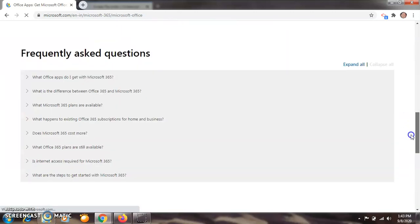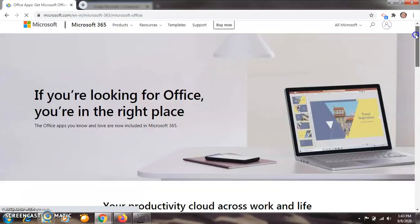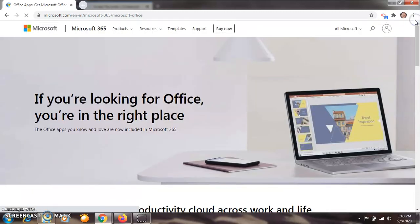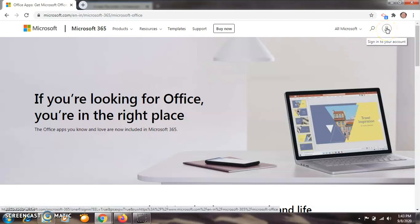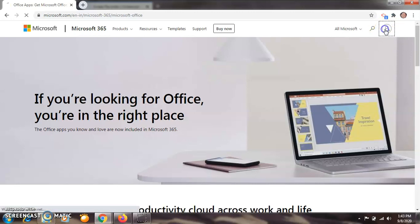So here there are so many options. After opening up this window of Microsoft Office, now you have to log in or sign in. On the right side, you have to sign in to your account here.